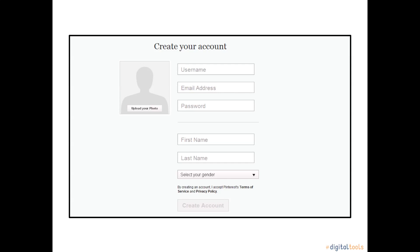Before you click Create Account, it is important to read Pinterest's terms and policies for use before creating your account. It isn't a required part of the sign-up process, but it is important because this information explains how Pinterest will use your personal information. Then click Create Account. Immediately, you will receive a confirmation email sent to the email address you have provided.